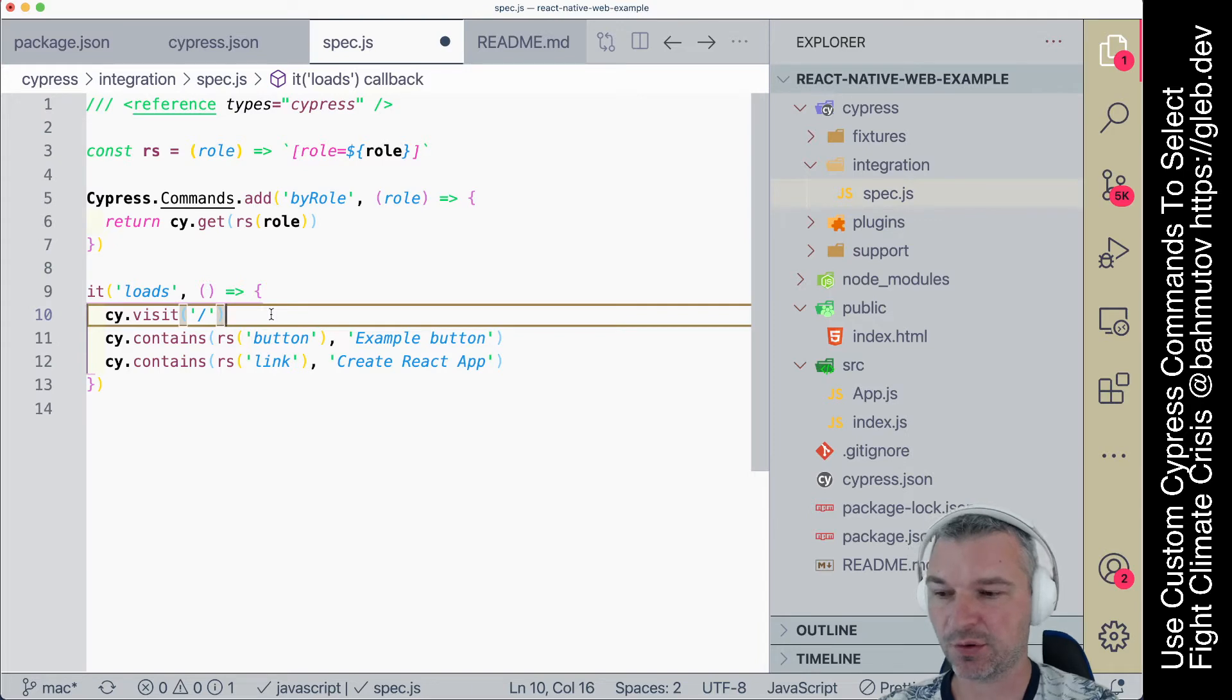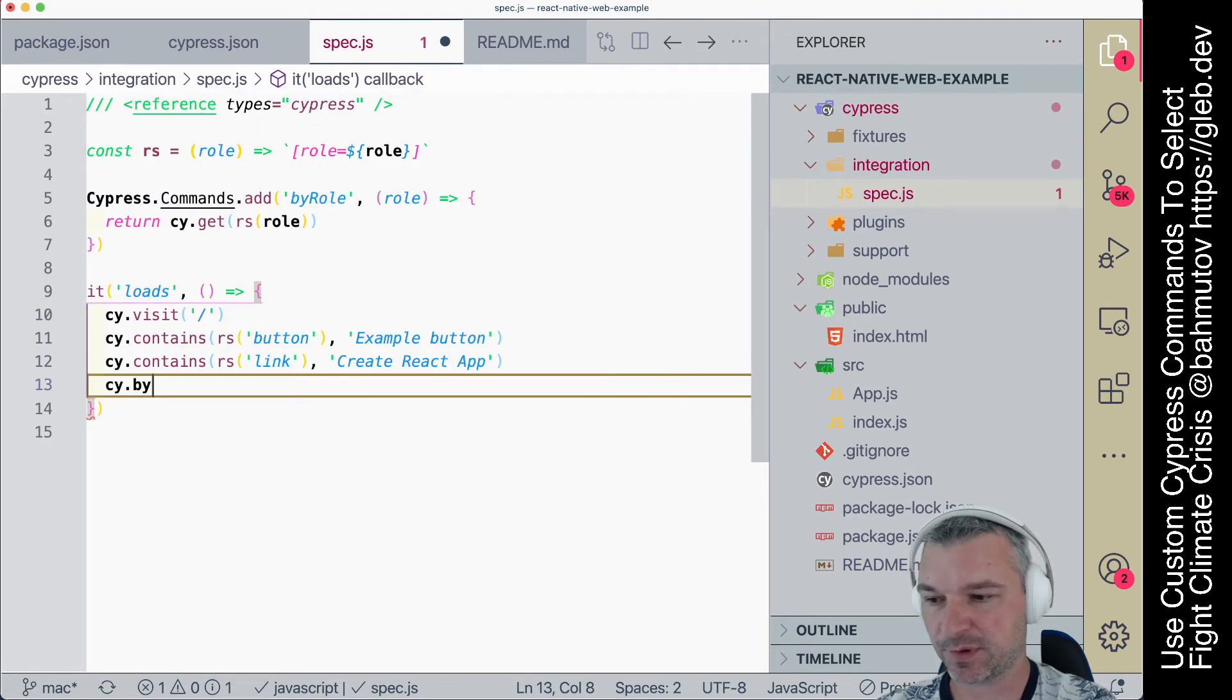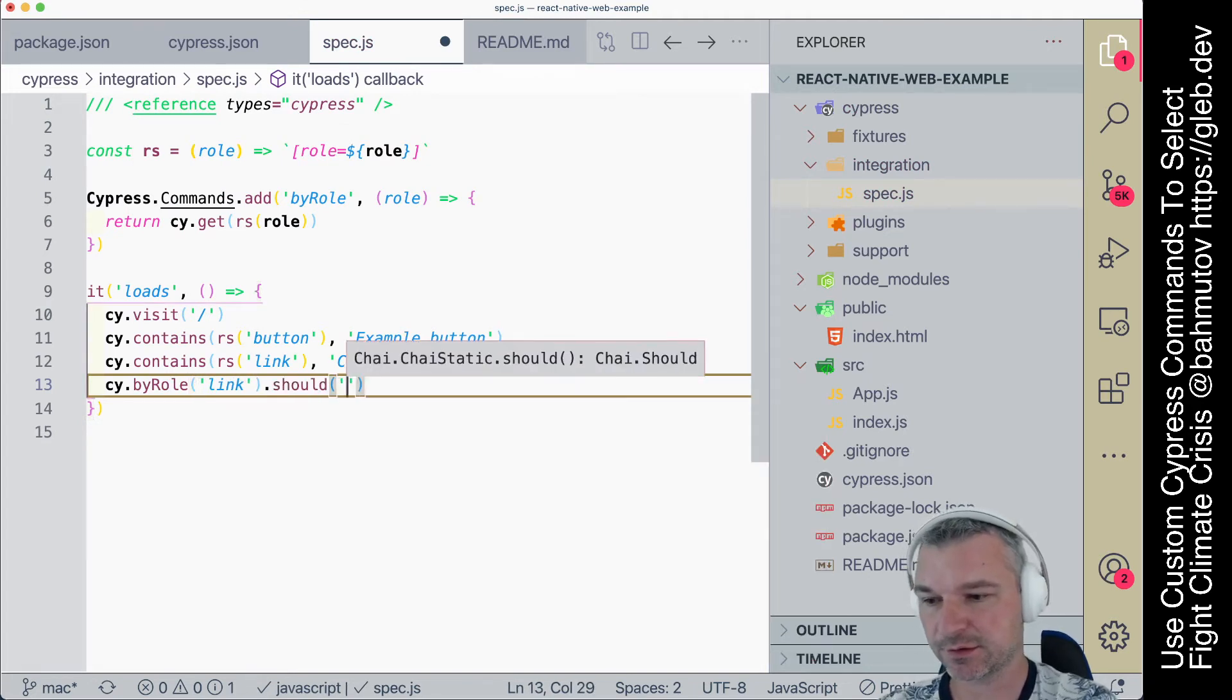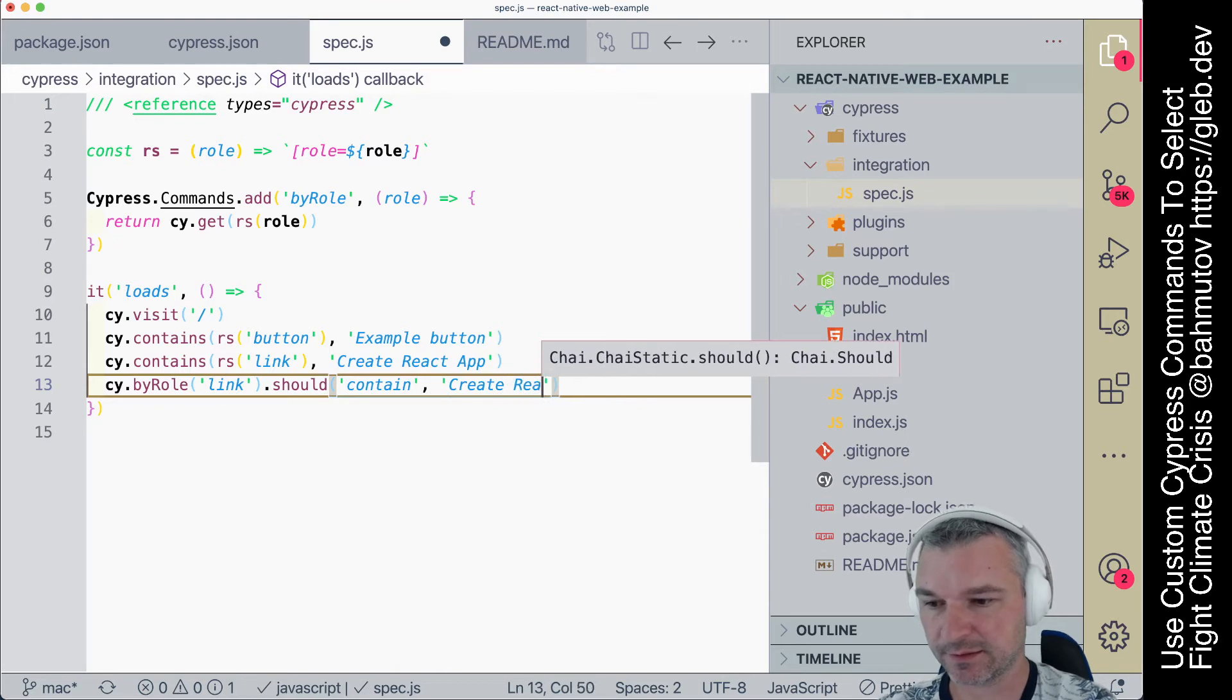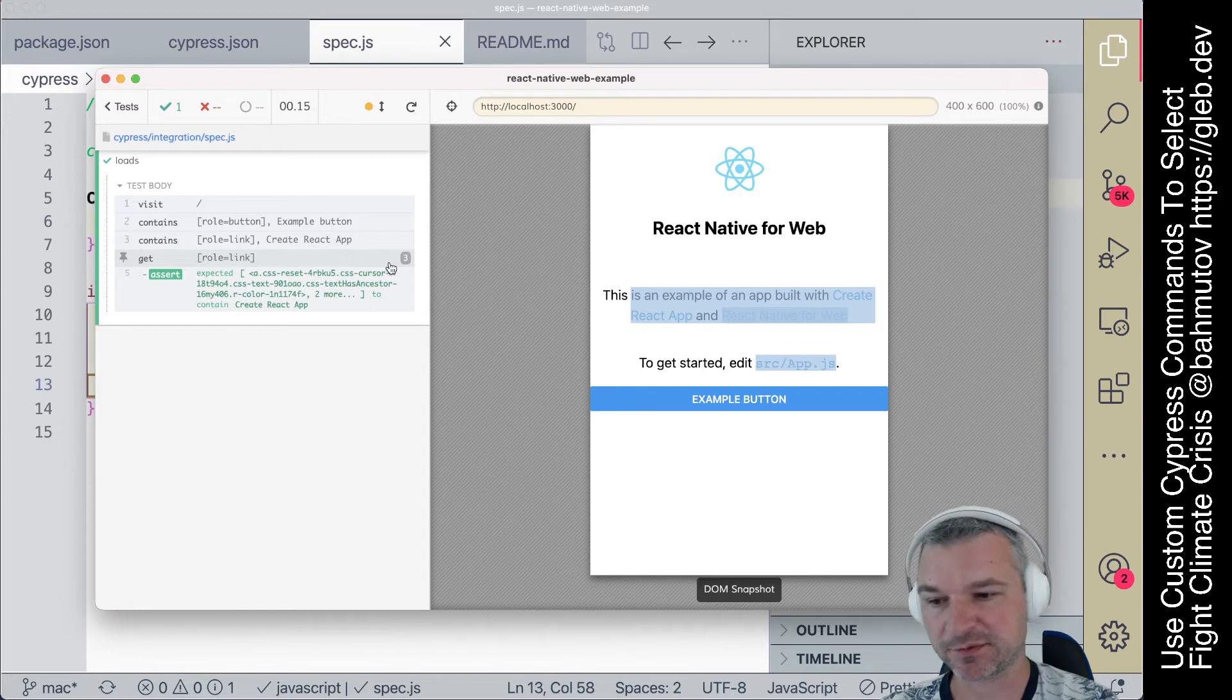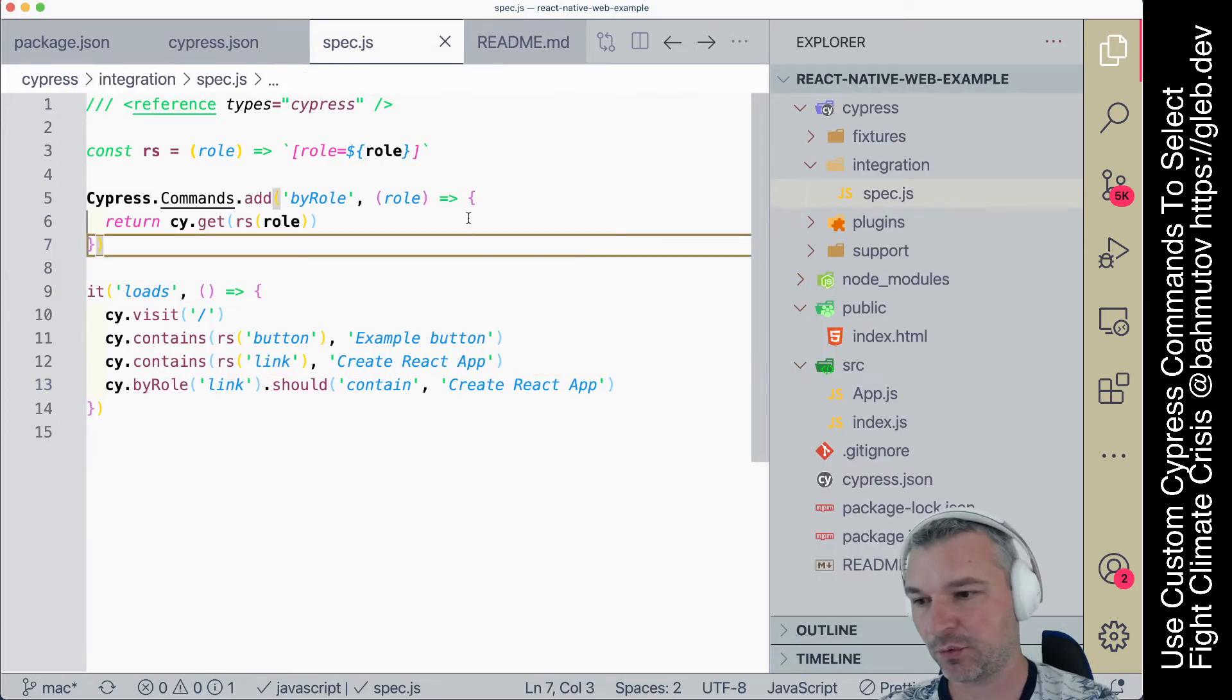Instead of cy.contains, we can say cy.byRole and say link. And it should contain, say Create React App. So it found three elements with role link, and one of them has Create React App.